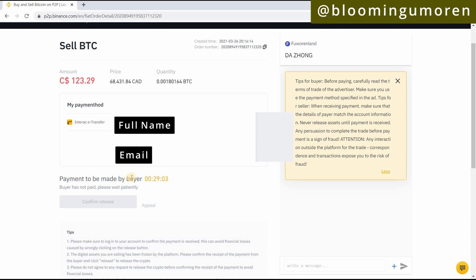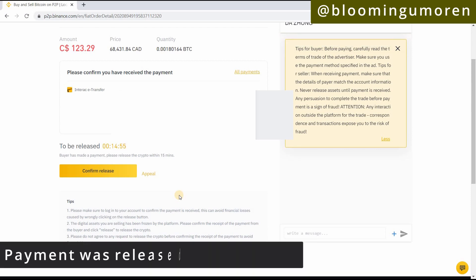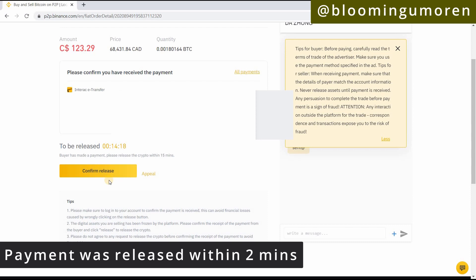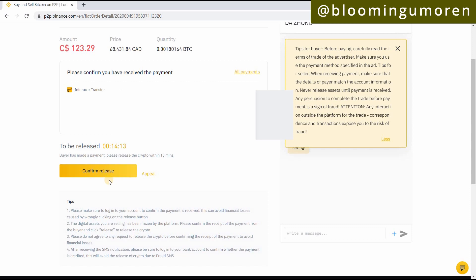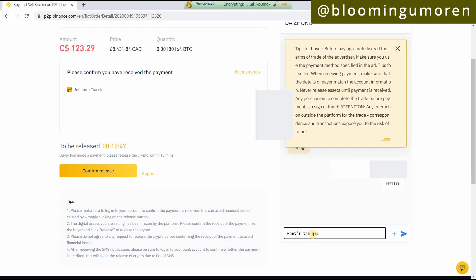This amount is going to be sent to your Interac account — remember we entered the email — and payment will be made within 29 minutes. Within about 15 minutes I got a notification on my phone that the seller has already sent me the money. I now have about 14 minutes to confirm and release. I also got an email confirming the person sent the same amount, so I'm going to deposit it into my Canadian bank account. If you had auto-deposit set up it would go straight into your bank, but I'm going to confirm manually.